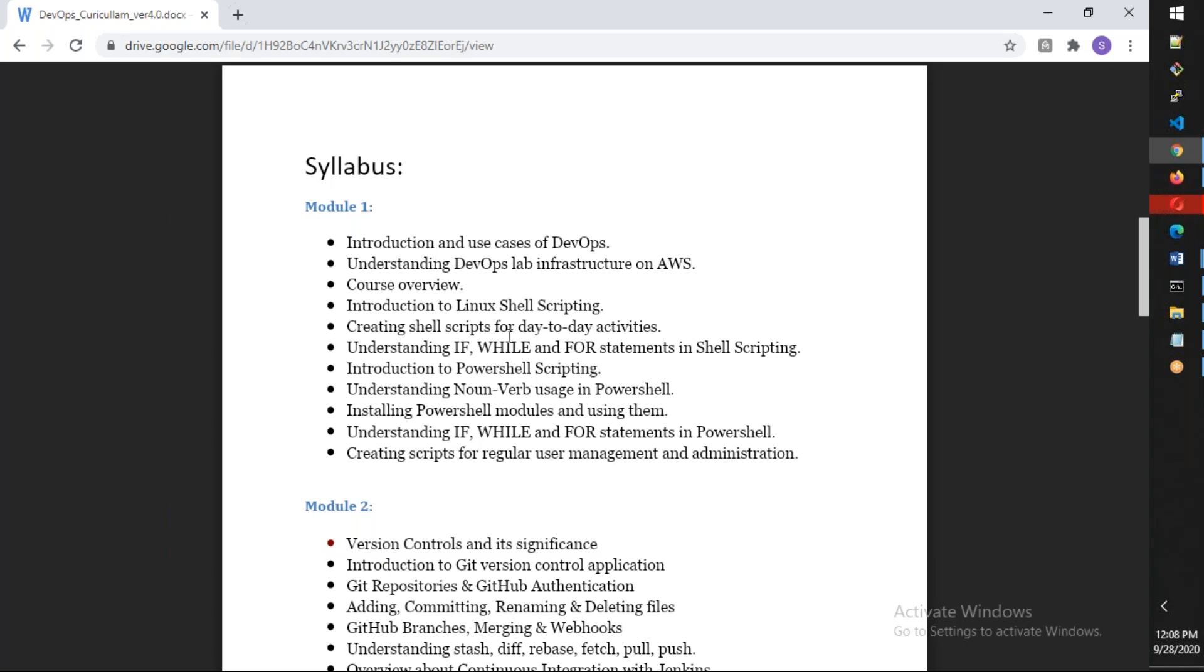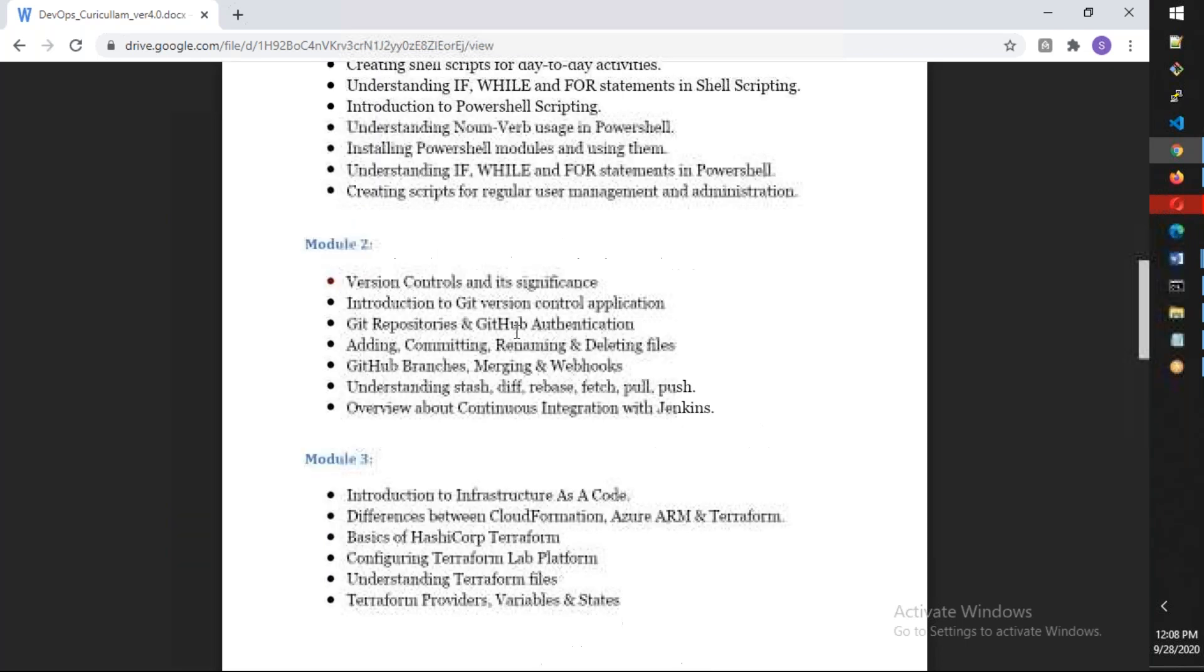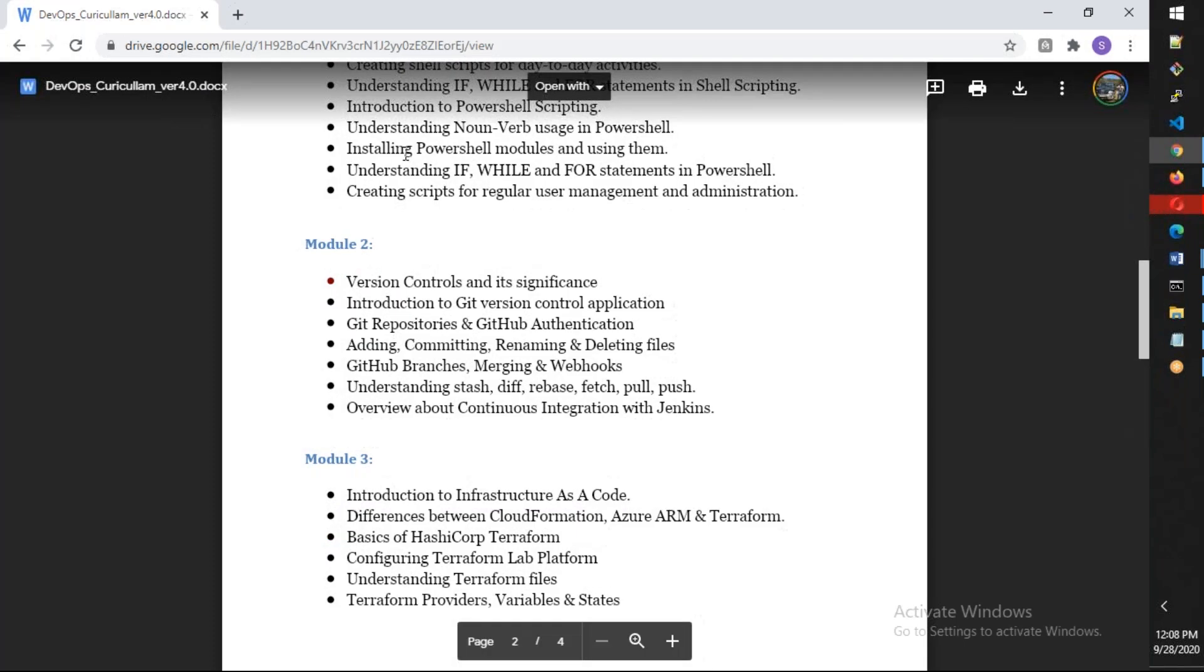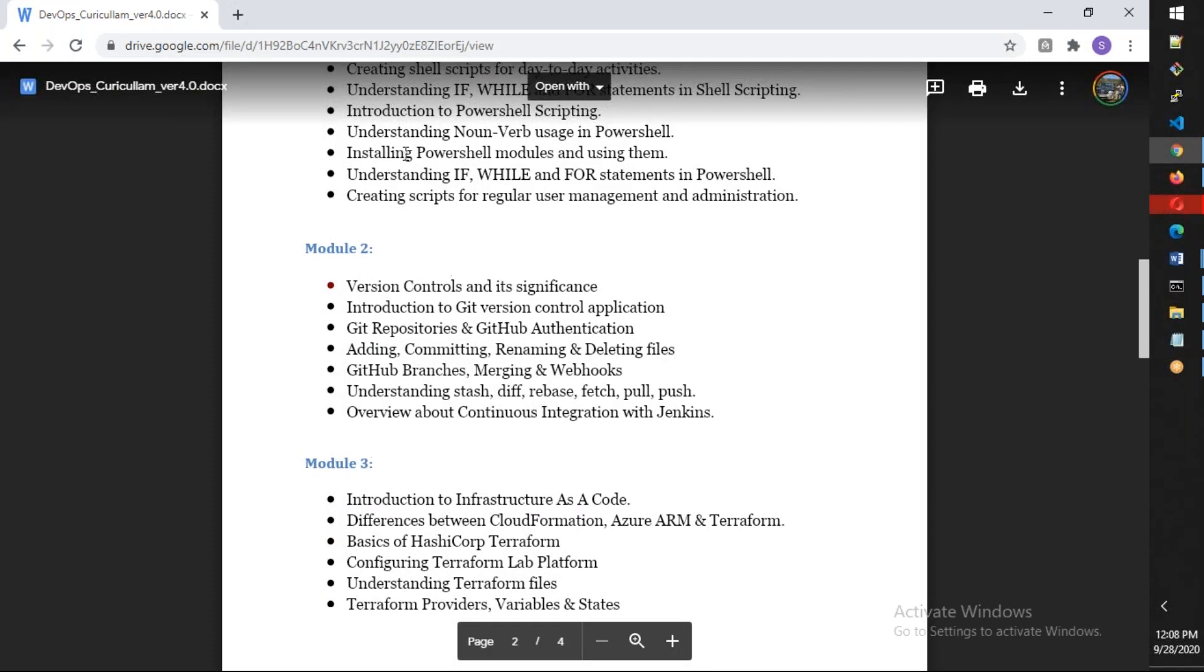I'm going to explain PowerShell from an Azure perspective and shell scripting from an AWS perspective. We're also going to integrate Jenkins from module one itself.